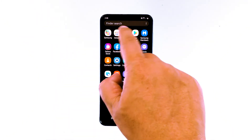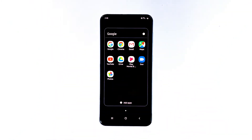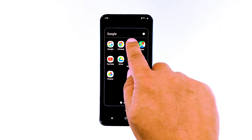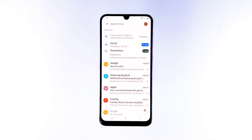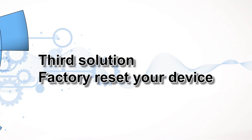After this, open again your Gmail and see if the error continues to pop up. If it does, move over to the next method. Third solution: factory reset your device.